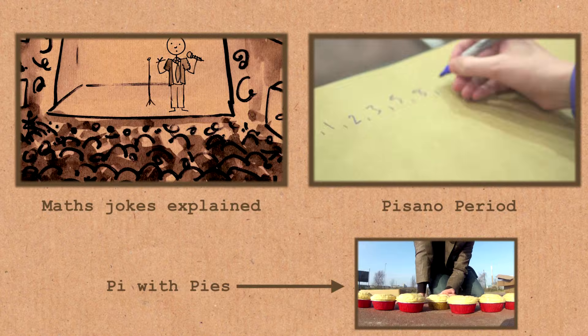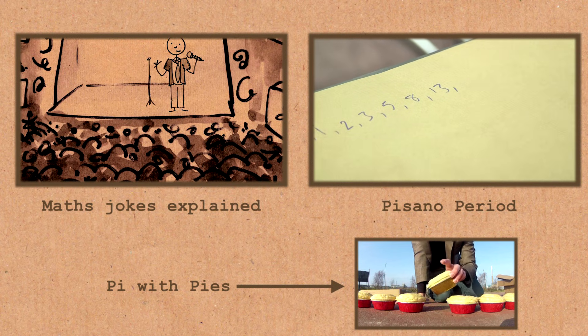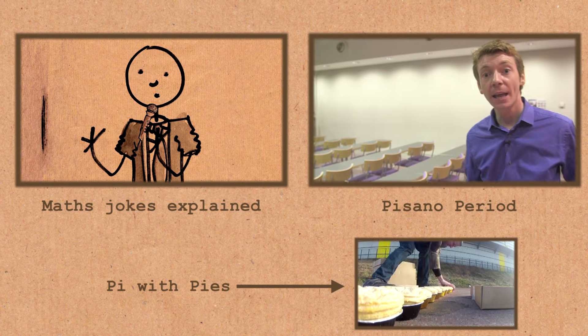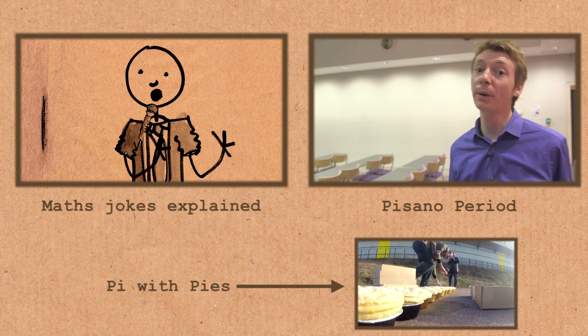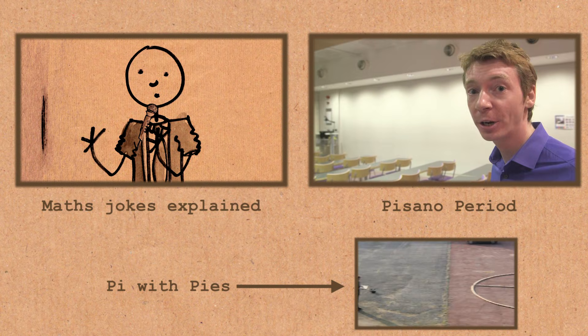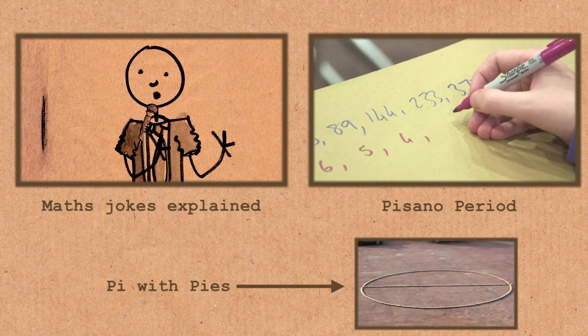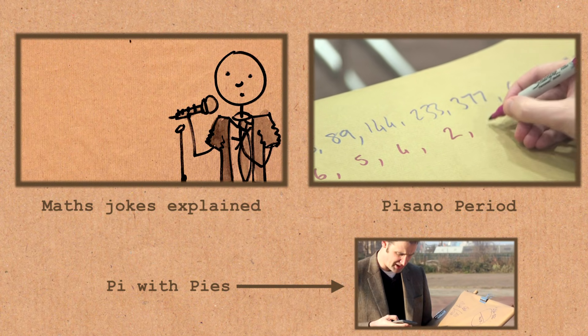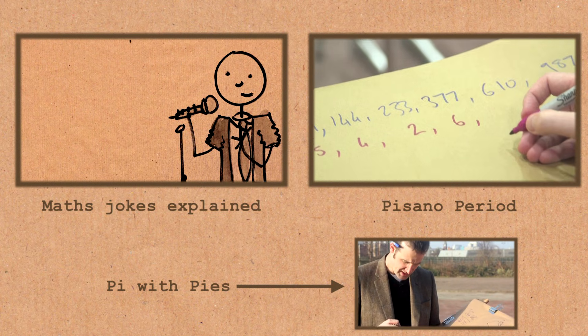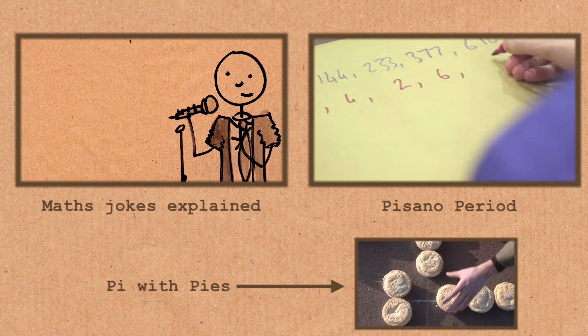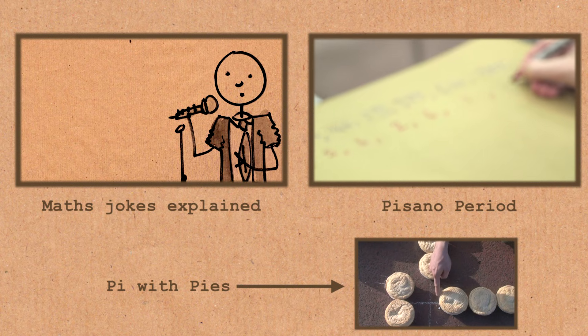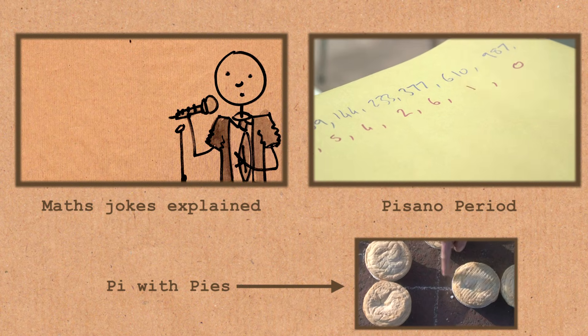What did the number 0 say to the number 8? Nice belt! Why do mathematicians confuse Halloween and Christmas? Because Oct 31 equals Dec 25. There are 10 types of people in the world - those who understand binary, those who don't, and those who didn't expect this joke to be in base 3.